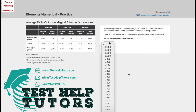Question 8 of the TalentQ Korn Ferry Elements Numerical Practice Test. Pause this video and have a go at answering this question. When you're ready, press play again and I will go through my worked solutions with you.